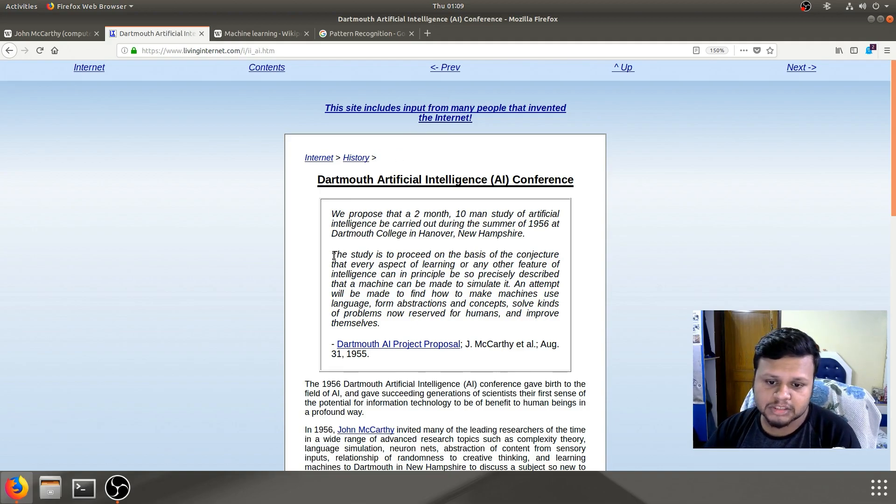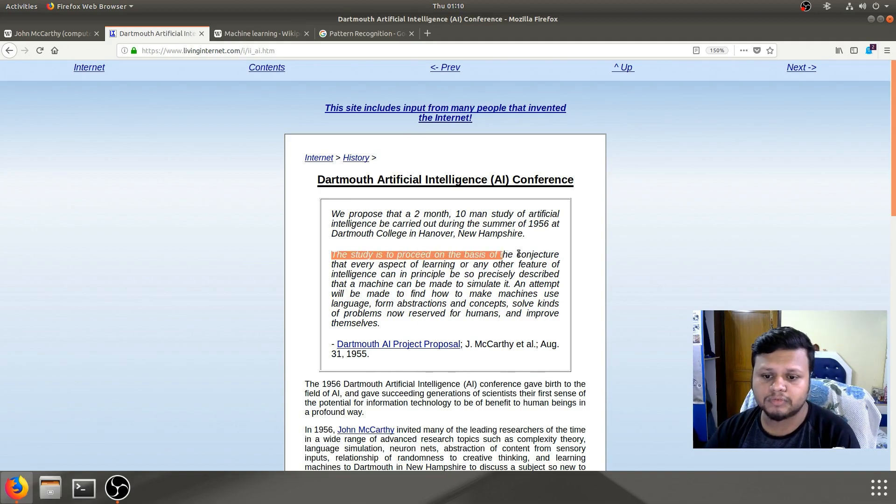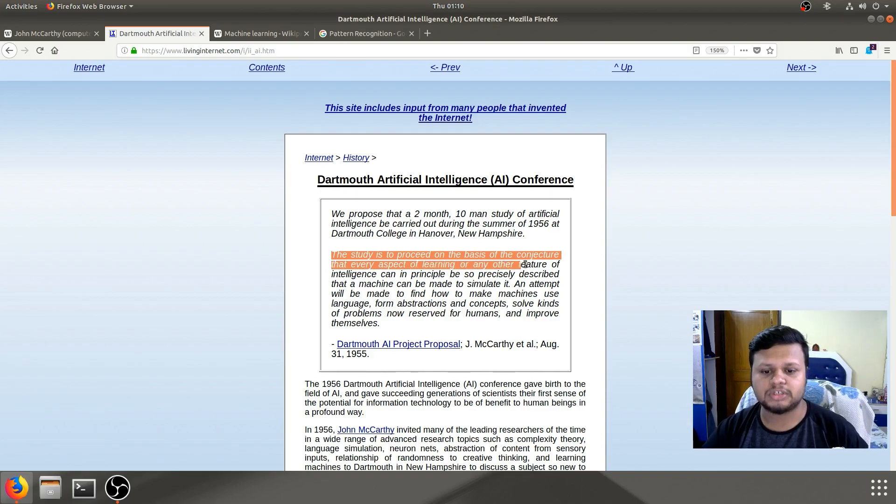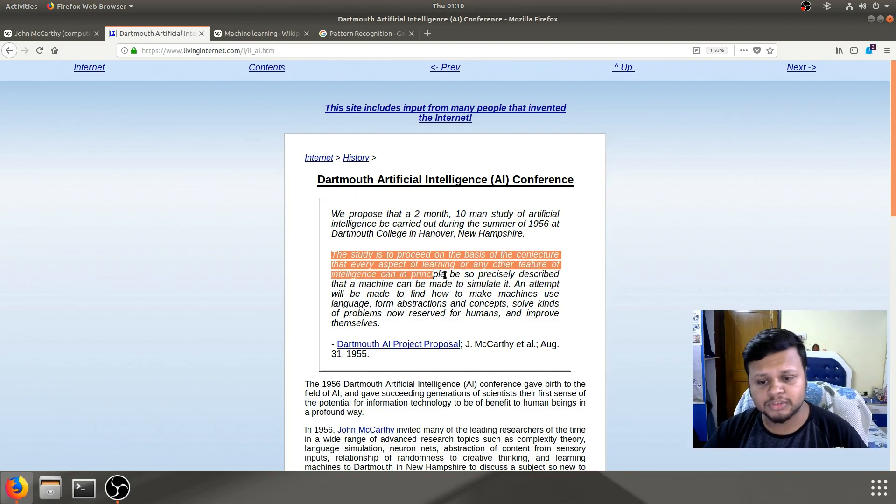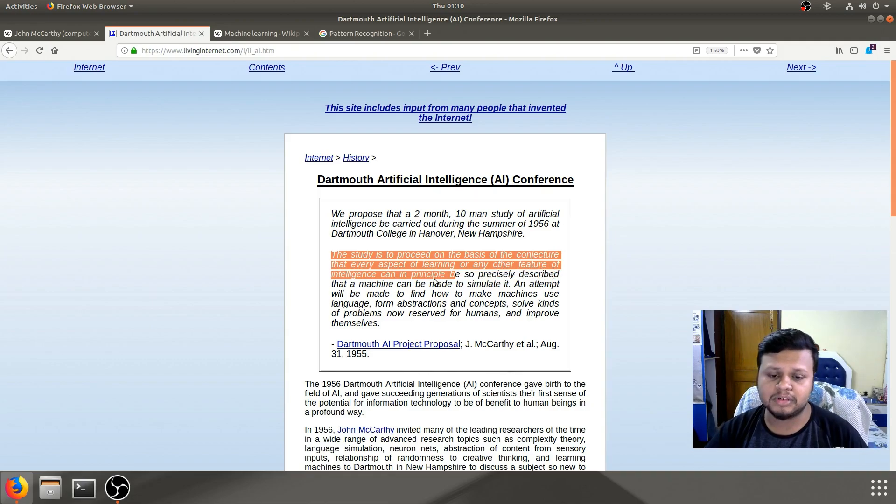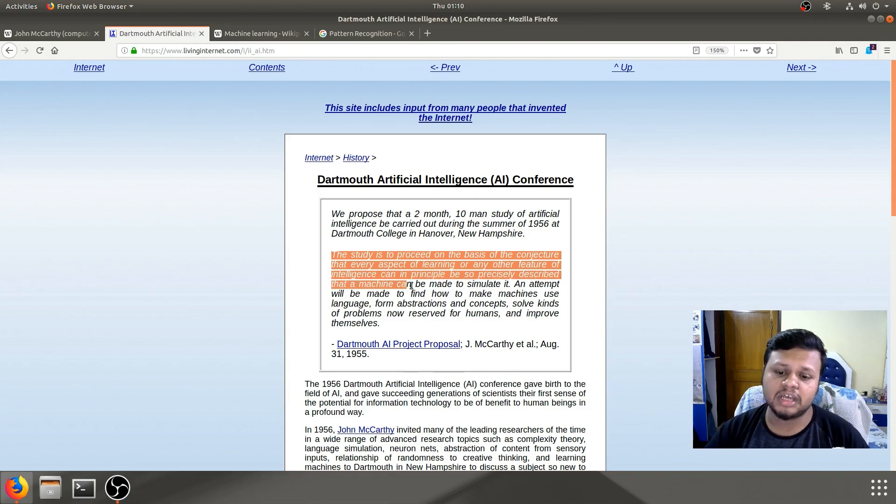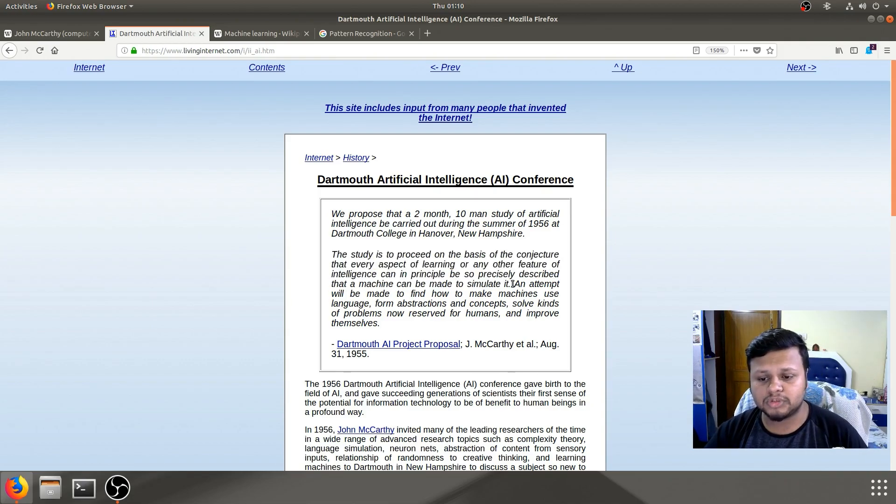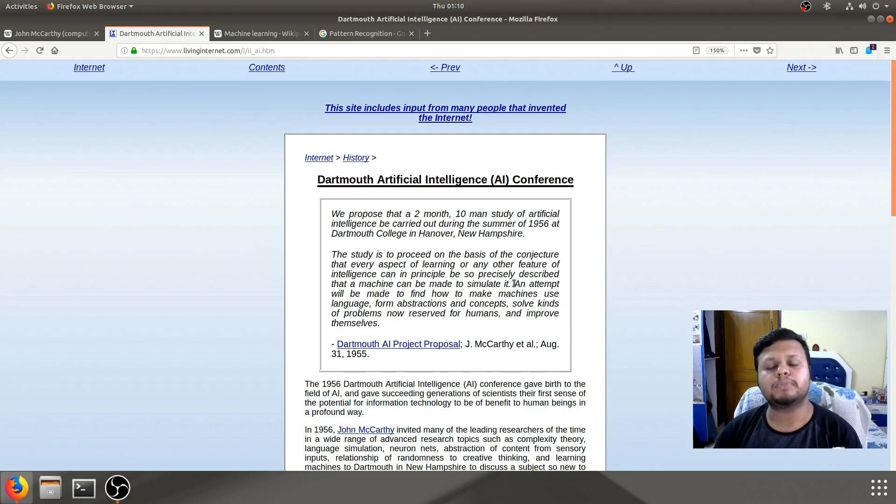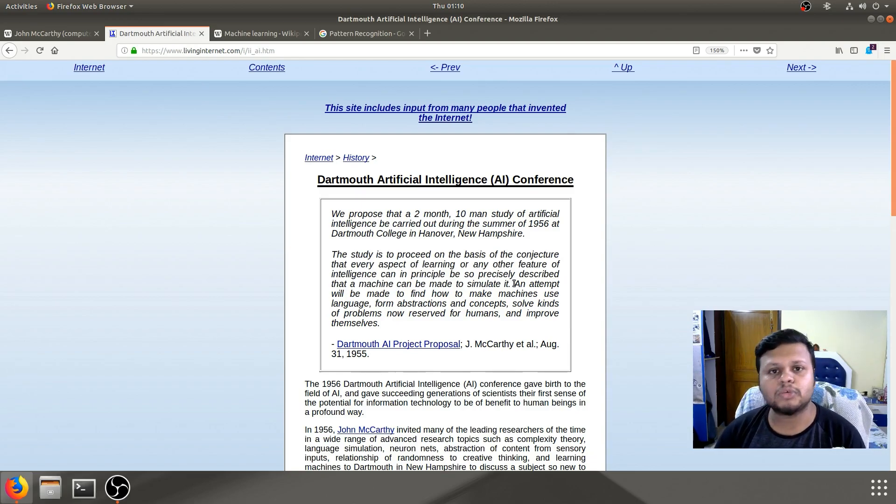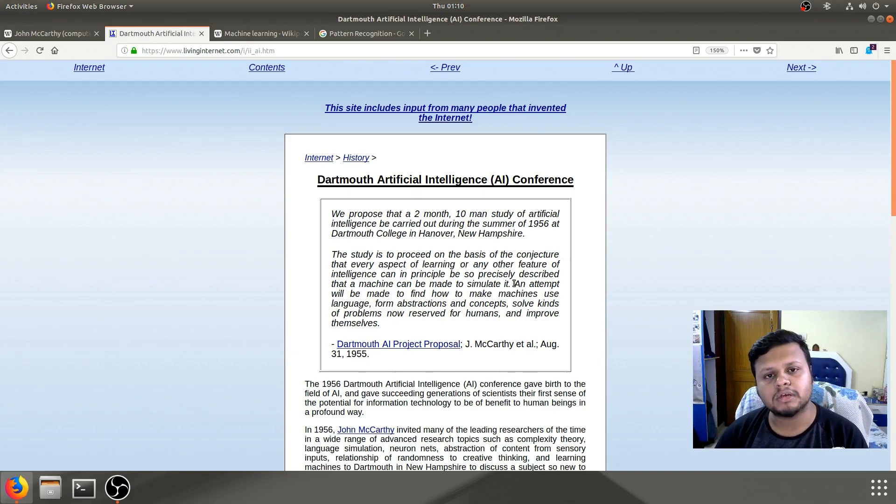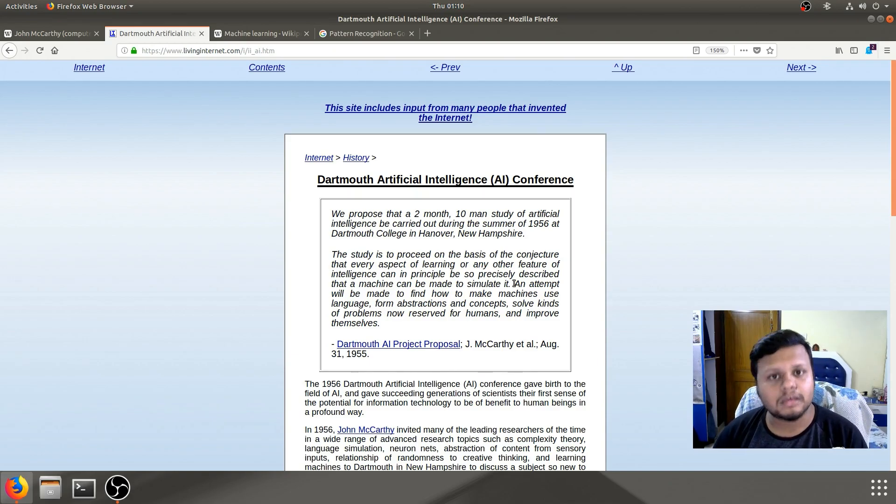If you see, the study is to proceed on the basis of the conjecture that every aspect of learning or any other feature of intelligence can in principle be so precisely described that a machine can be made to simulate it. So they are asking people to formalize the way human beings think so that they can create machines to mimic that thinking.